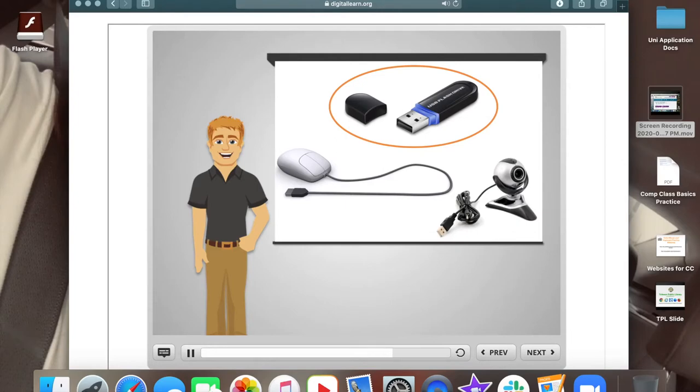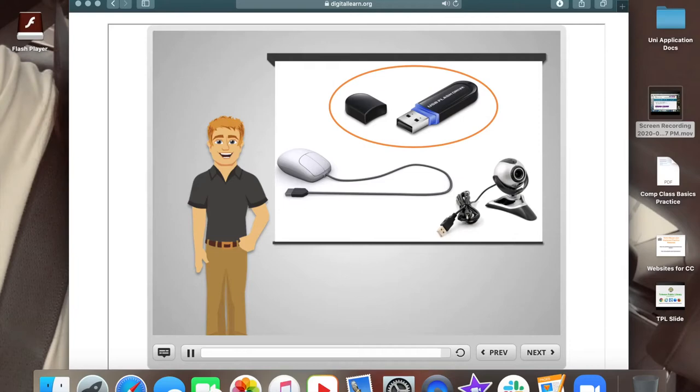Once you're done working, you can just take the drive with you and you'll have all your work. USB drives are also called flash drives and thumb drives.